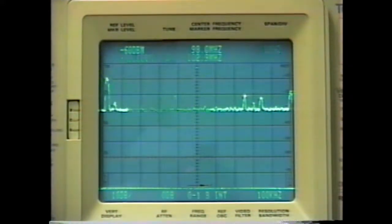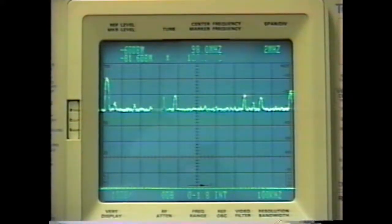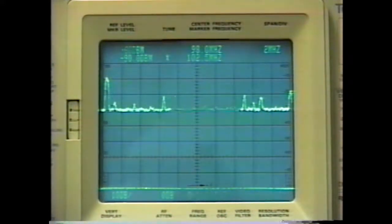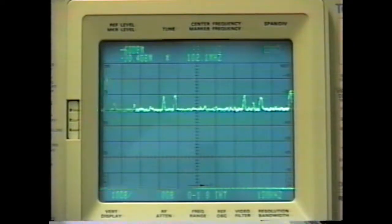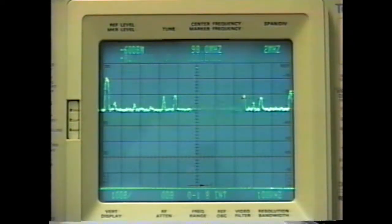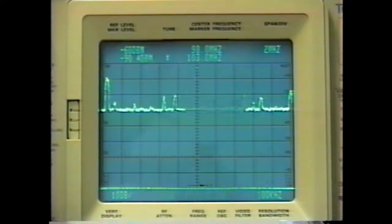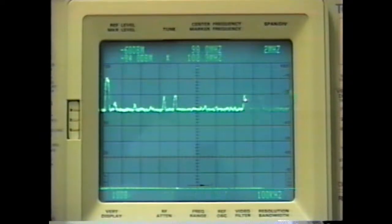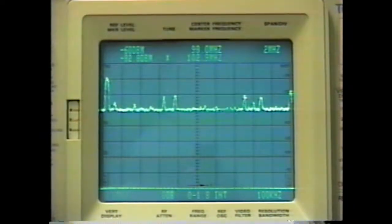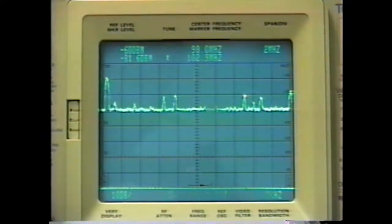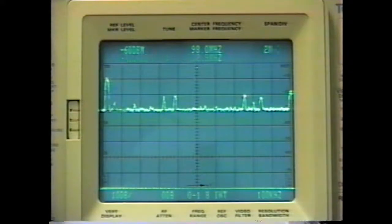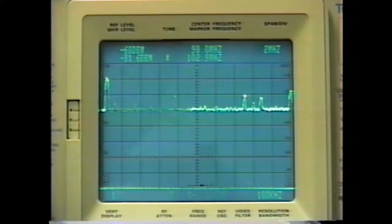This device has a built-in marker indicated by the bright moving dot. This allows you to tune to a particular frequency, as indicated by the lower center changing number, and find its signal strength in terms of decibels relative to a milliwatt.